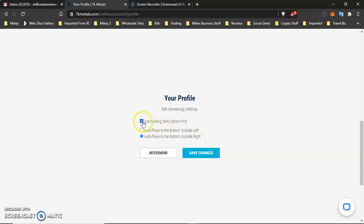If you don't want to use your holding tank, you would take this off. And any time someone signs up, it will automatically place them on your right or you can have it automatically placed on your left. But I like mine to go to my holding tank because I like to be able to see how many points I have left and right, which is very critical for when you want to cycle for whatever level that you're at, whether it be associate, copper, bronze, silver, gold, executive gold.